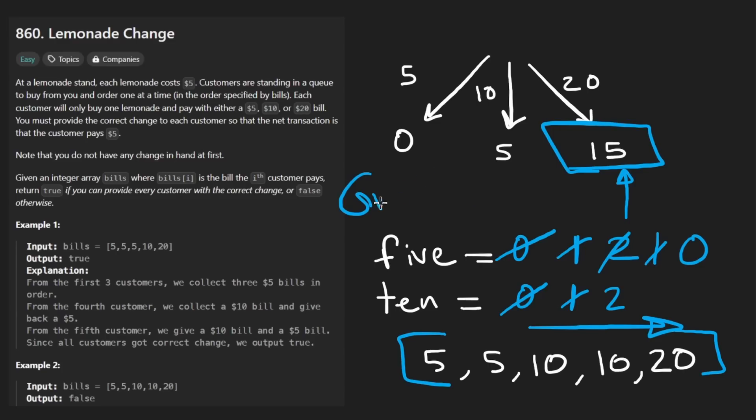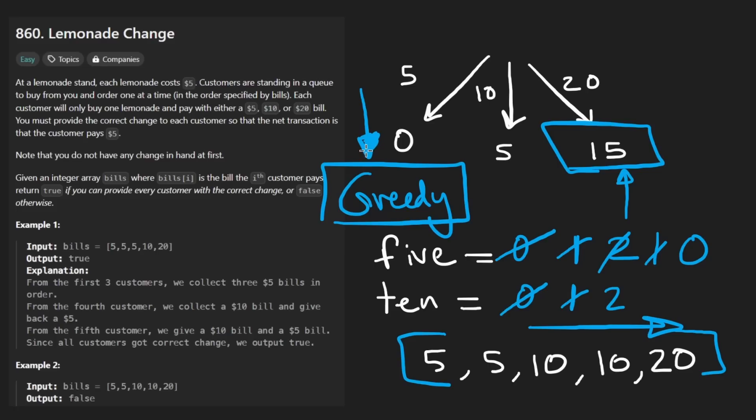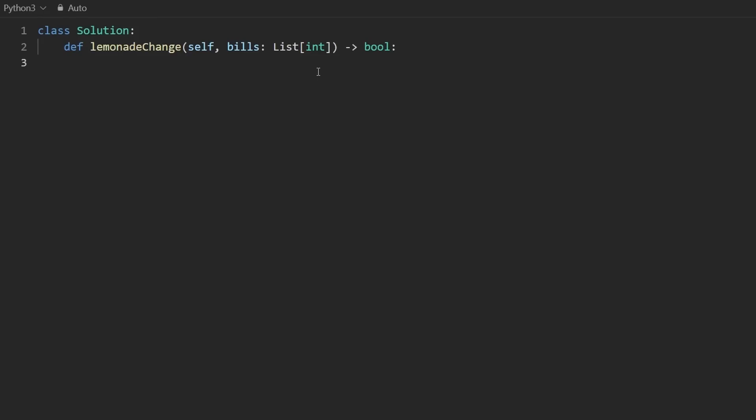This is by the way, a greedy solution. We identified the pattern. We identified that we'd rather save fives than save tens. So we can take that sort of shortcut and be greedy with this solution. Thus, we can solve it with just a single linear scan and keeping track of two variables. That's going to be linear time and constant space. Let's code this up. So as I mentioned, we're going to keep track of the fives and tens.